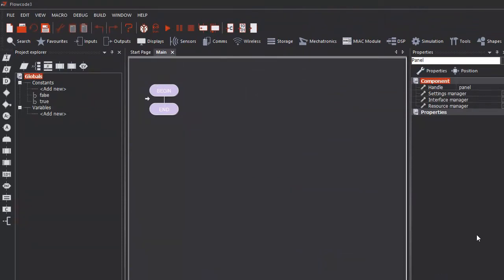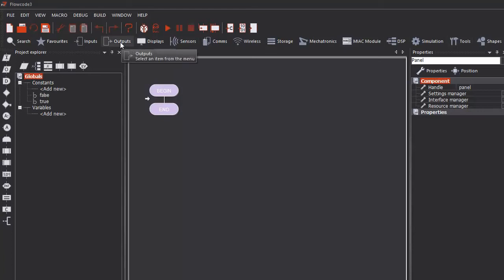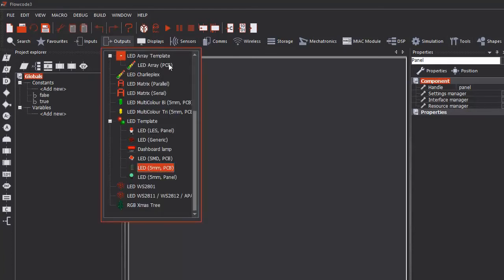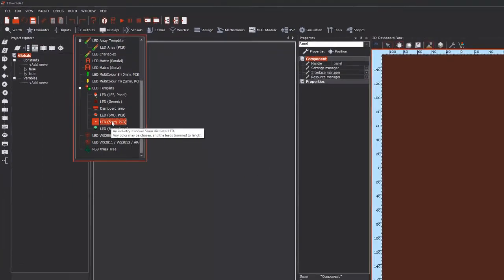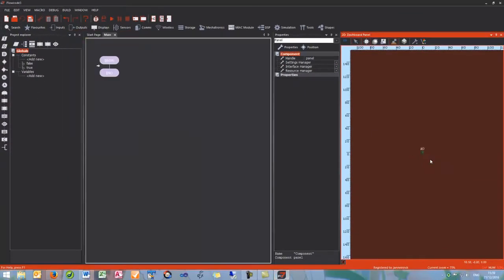From here we need to add our LED as a component. At the top here is the component toolbar. The LED is an output so we select outputs and then find the LED 5mm PCB. This is the one I'm going to use.